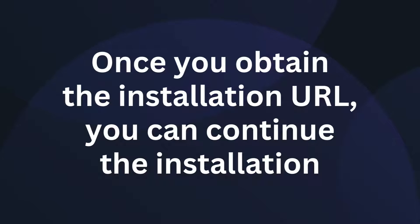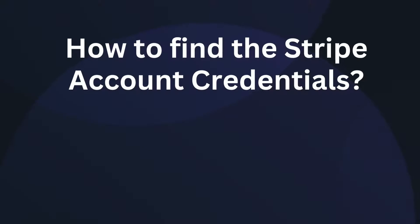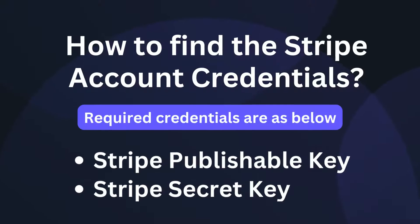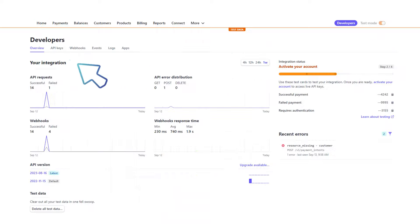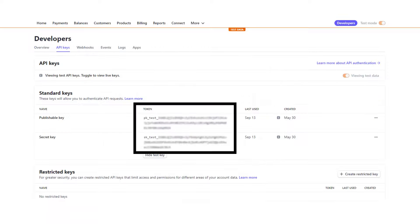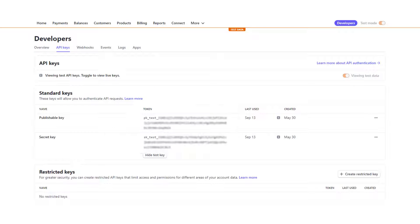Provide your store URL via WhatsApp to obtain the app installation URL. Once you obtain the installation URL, you can continue the installation. Find the publishable key and secret key from the Stripe account — log into the Stripe account, go to the dashboard, navigate to the Developers section, click on API keys, and there you can find the publishable key and secret key.